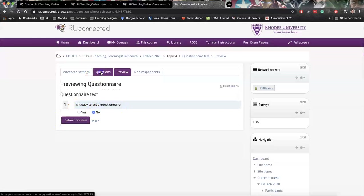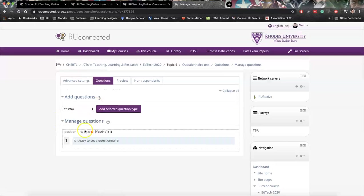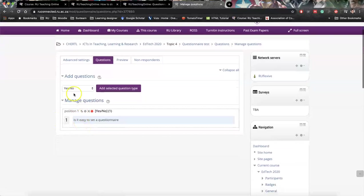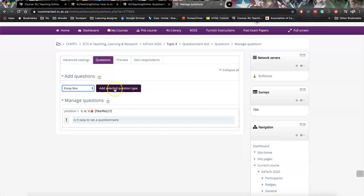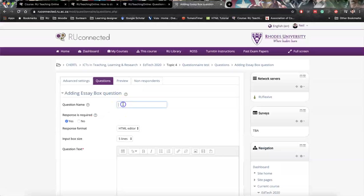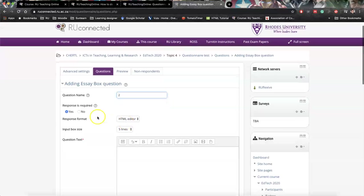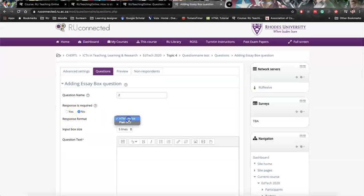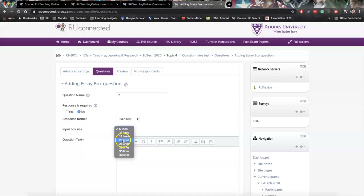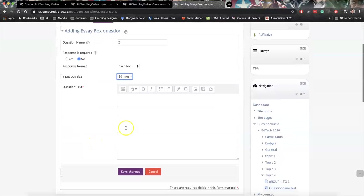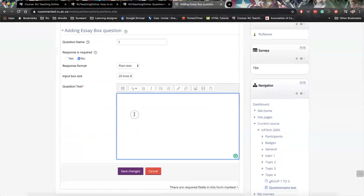If we want to add a question again, we go back to questions. I'm going to use the same question and give them an essay box. So if you click essay box, you click add selected question. I want to make it number two. Is response required? Yes, no. I'm going to say no. Format response - this is the only one that you might want to shift to plain text. Then it pops up like a box like this. Text input, input box size. Depending on how much space you want to give, I generally give 20 lines. Students can then decide on how much they want to add.